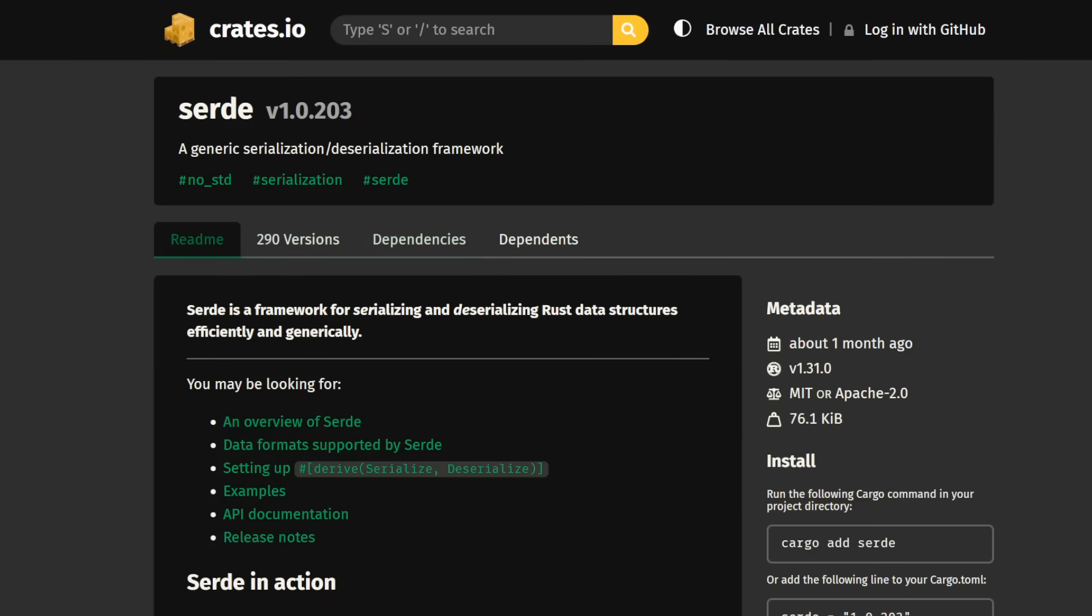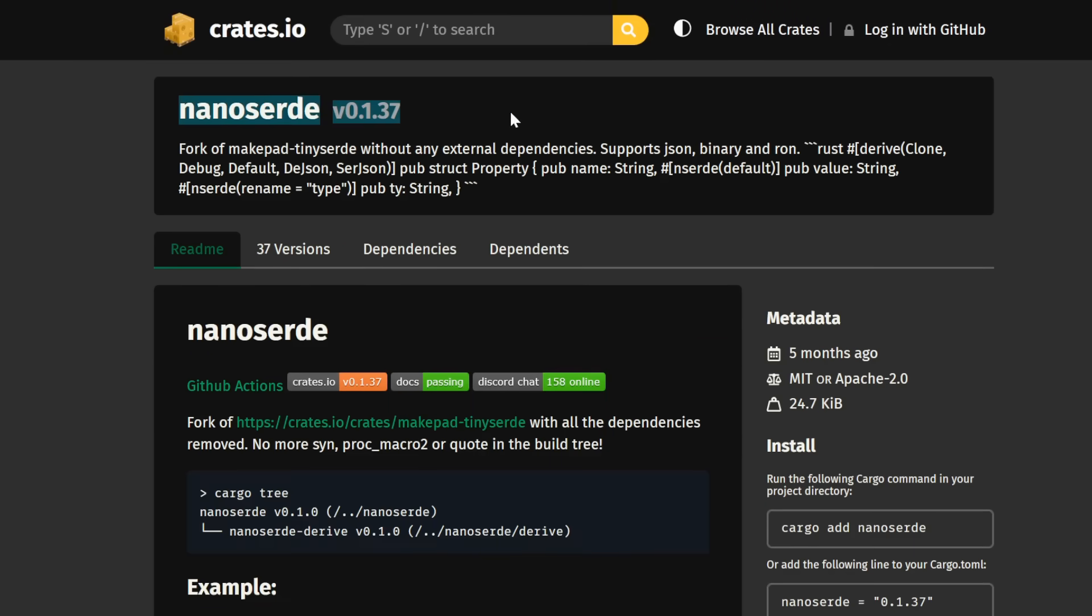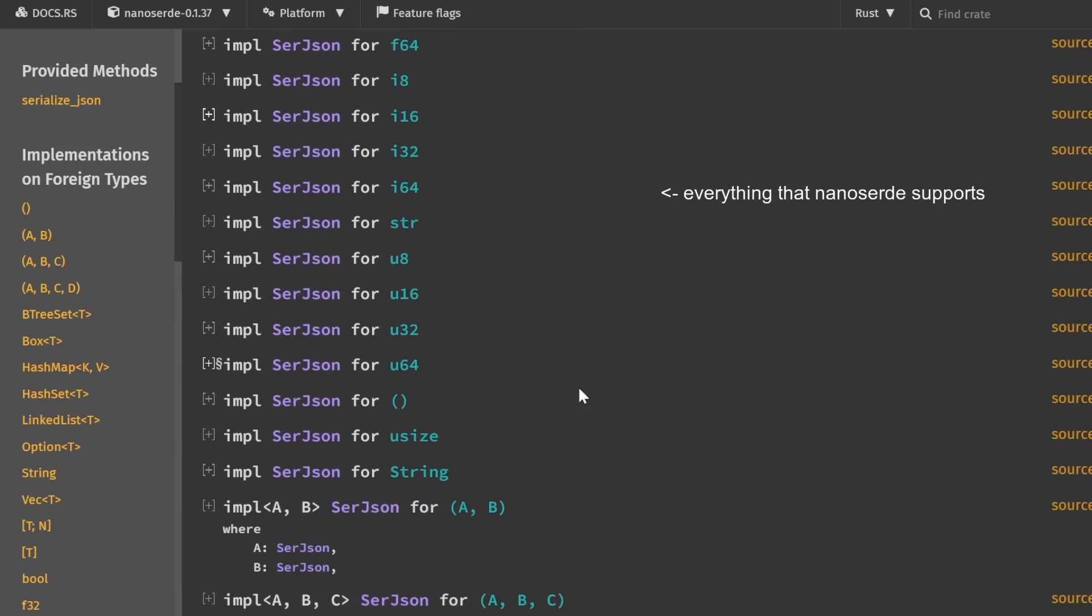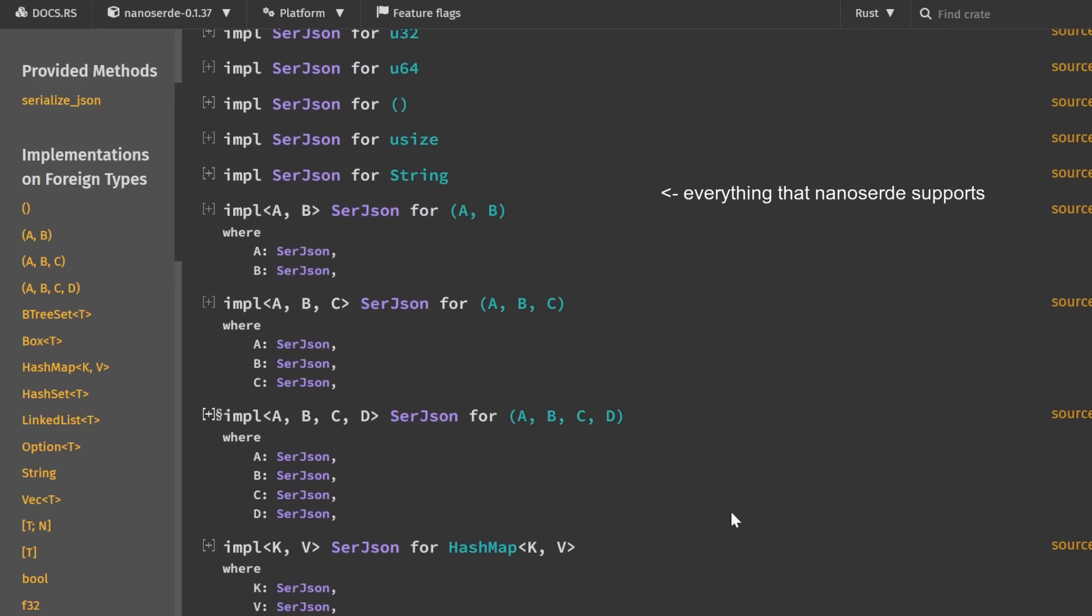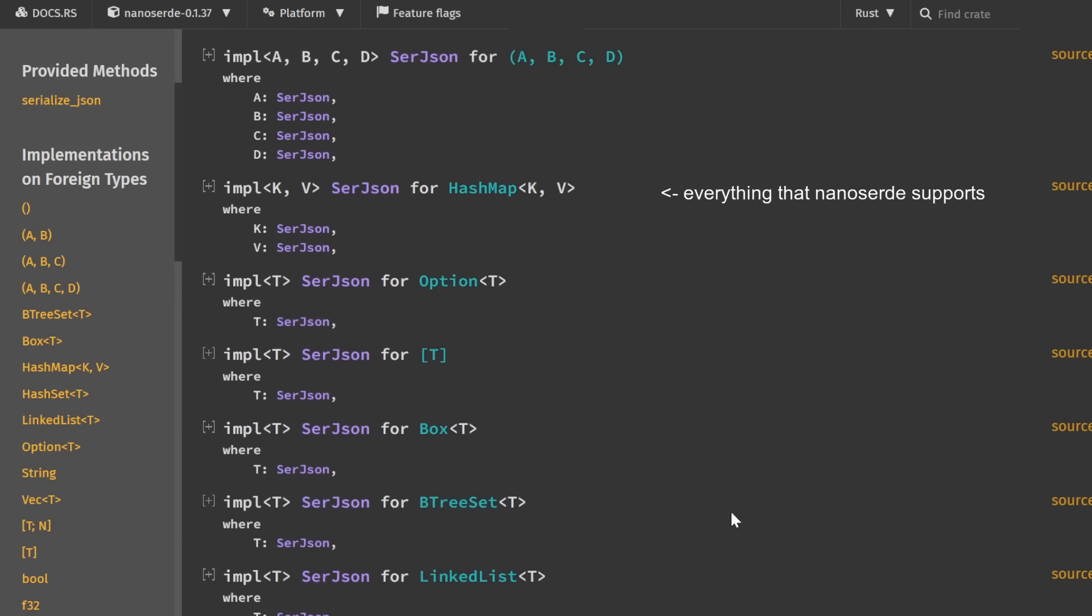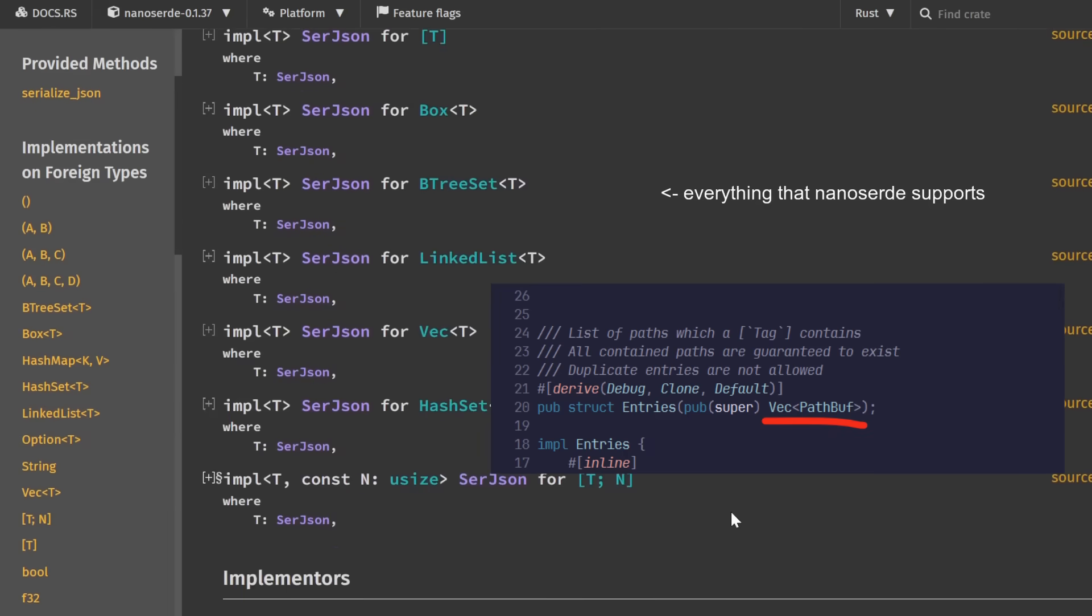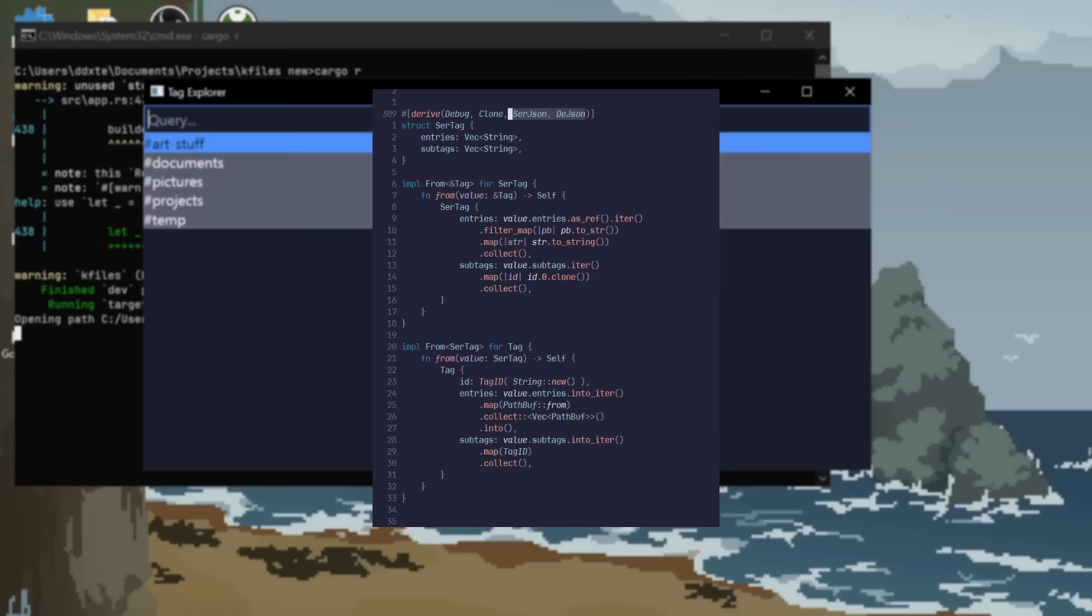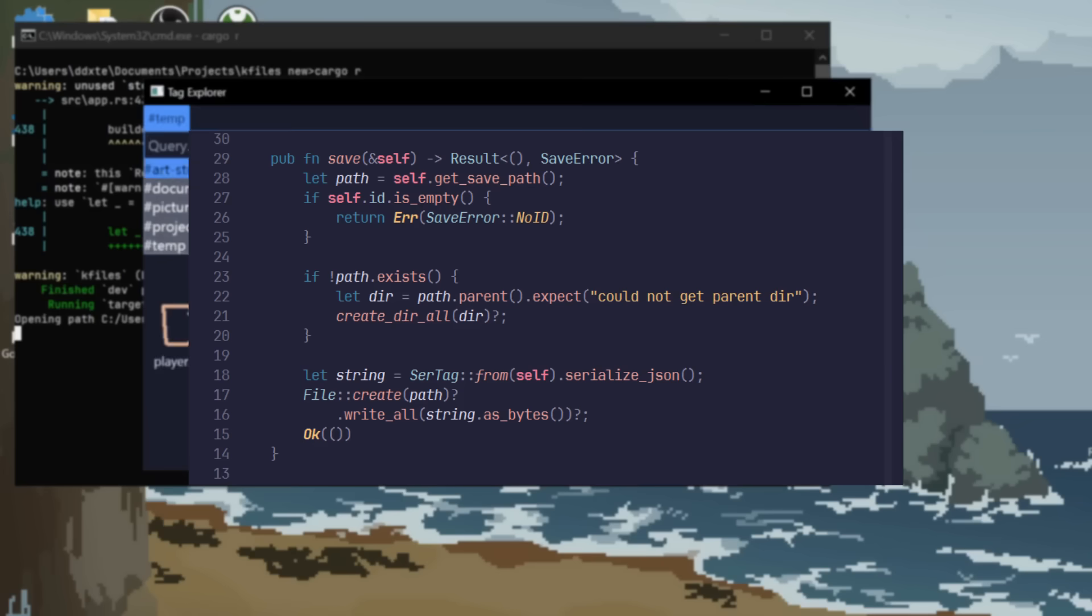I went from using serde and toml to just nanoserde. The main thought was that it would maybe reduce compile times, but I'm not sure if it made a difference or not. It did come with the caveat of some data structures not being supported, for example the path buffers in the entries. So I had to make a separate struct for saving tags and convert between them for serializing and deserializing. But hey, it works.